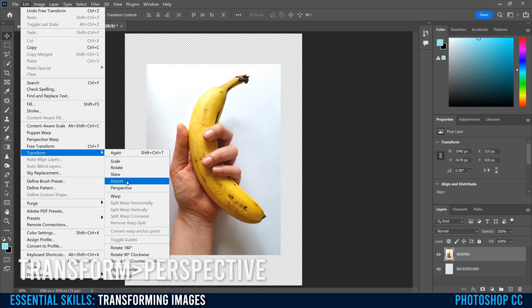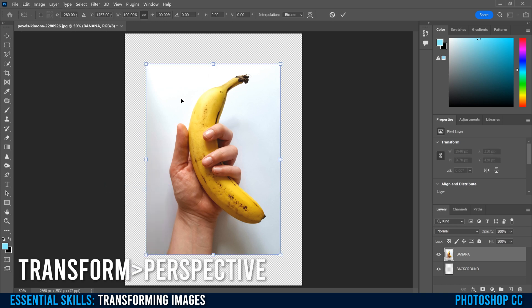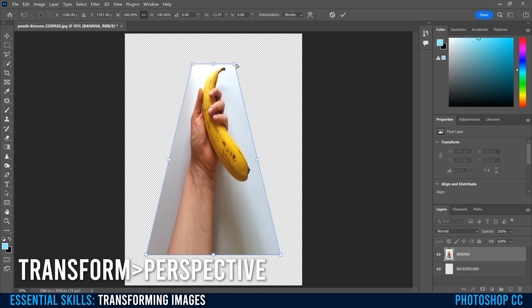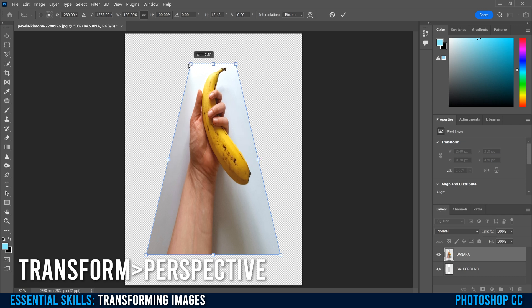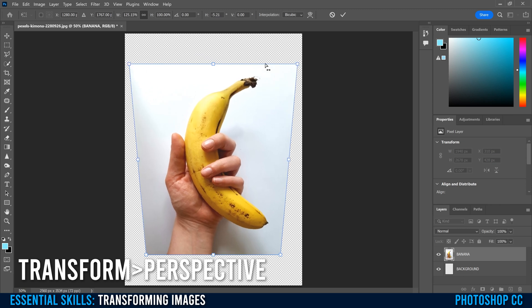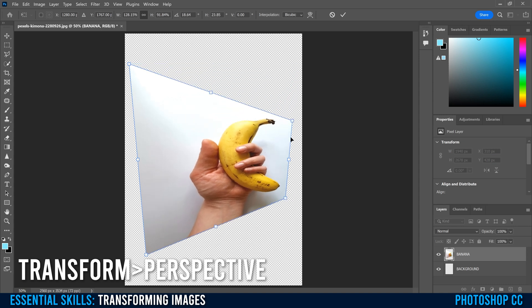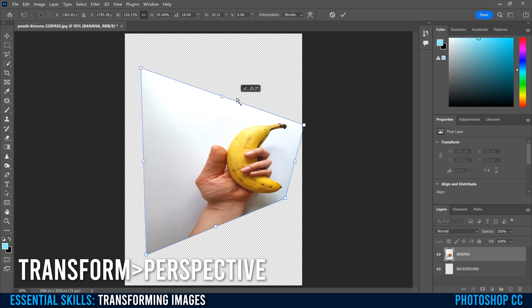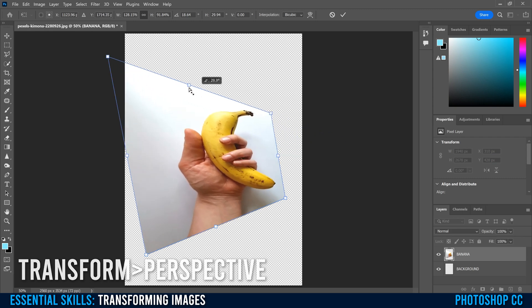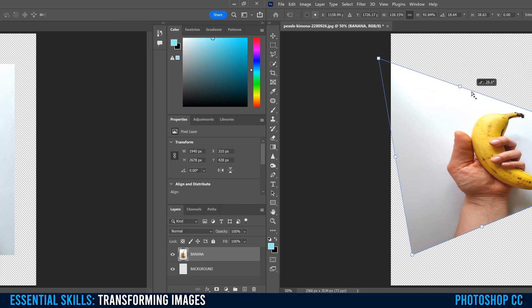Just under Distort is Perspective, which is very similar to Distort, except now, whenever you click on one of these boxes and move it, its counterpoint will mirror the action in the opposite direction. So if I click this one and slide it out to the left, you can see that the right one, the opposite one was moving out to the right. If I click this bottom one and slide it up, the top one in the right was moving down at the same rate. If you click on any of the lines, so not the corners, you can also skew your image like this as well.